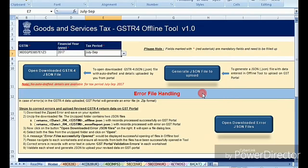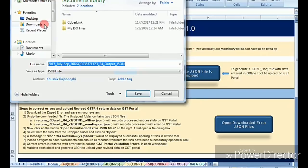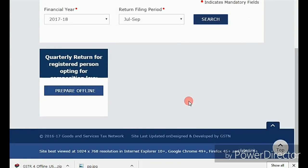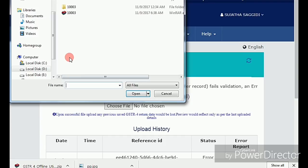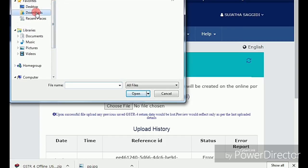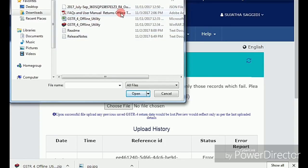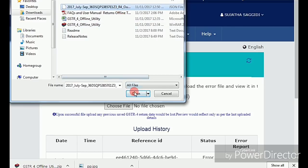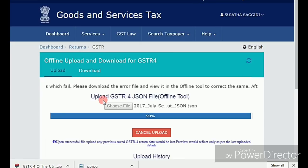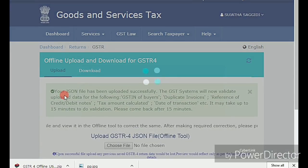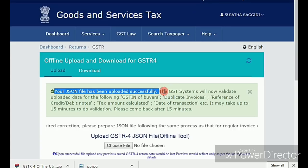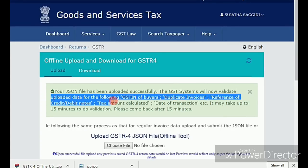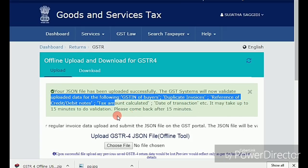This file is now ready to upload to the portal. Go to the portal, click on 'Prepare Offline,' select your quarter period, click on 'Prepare Offline' again, and then click on 'Choose File.' Select the JSON file you saved — I saved mine in Downloads — and upload it to the portal. You will get a success message: 'Your JSON file has been uploaded successfully.' This is the complete way to file your GSTR-4 returns for the quarter period. For more updates on GST, like and subscribe to the channel, and drop any questions in the comment box.